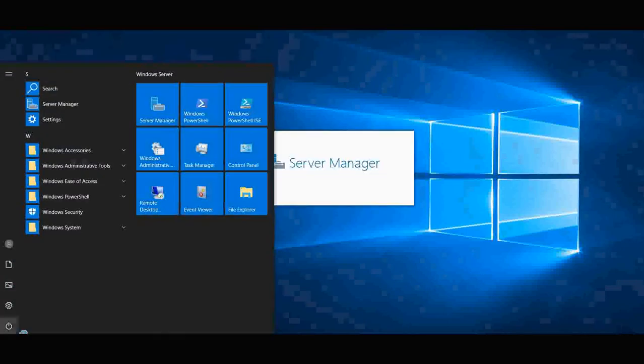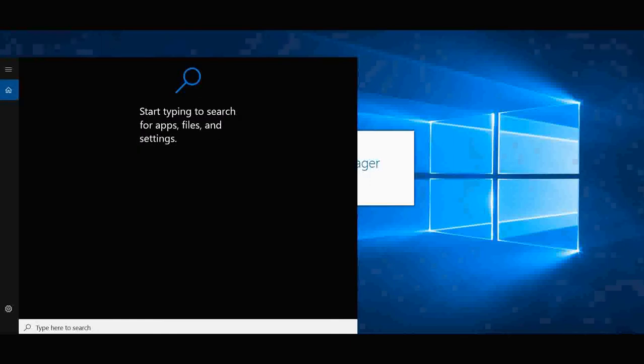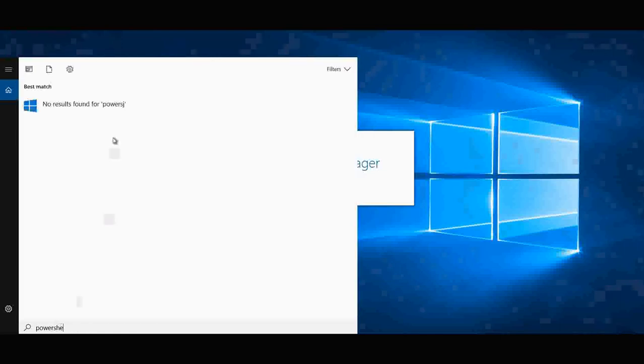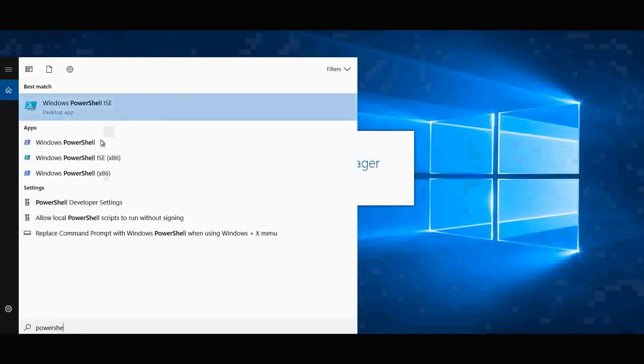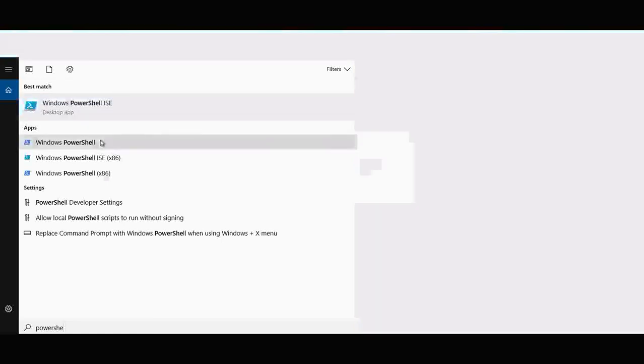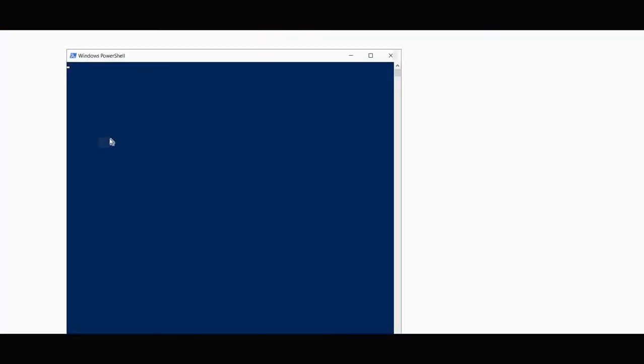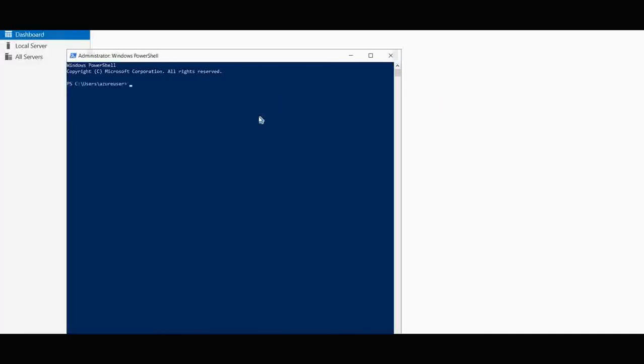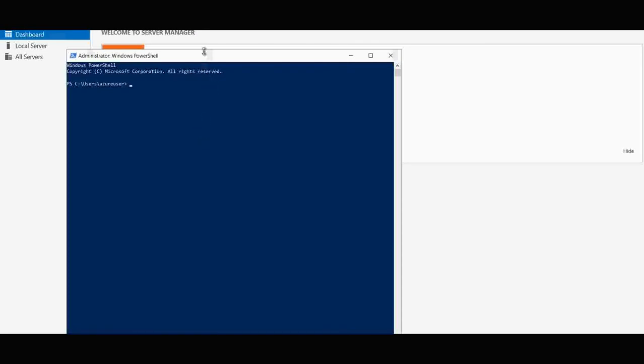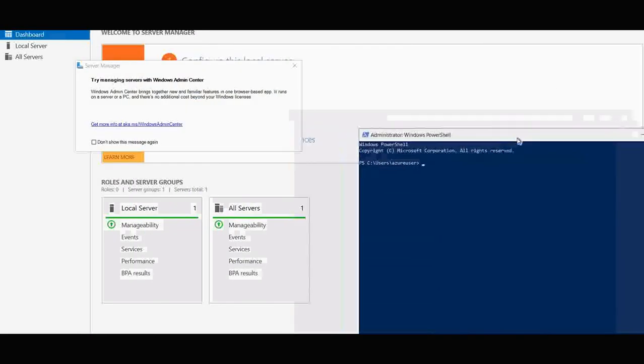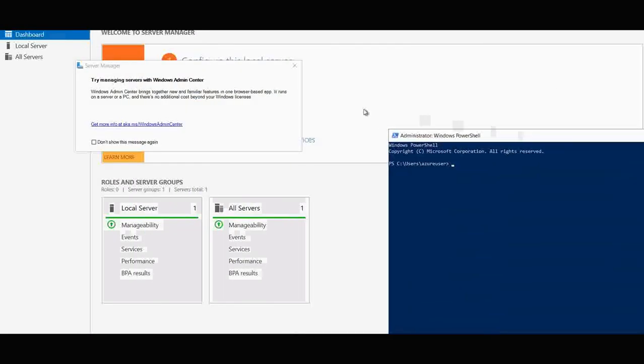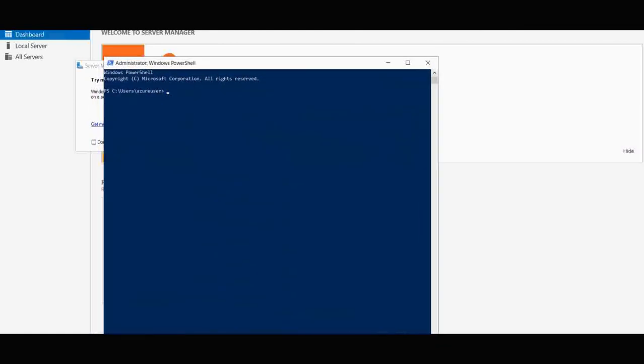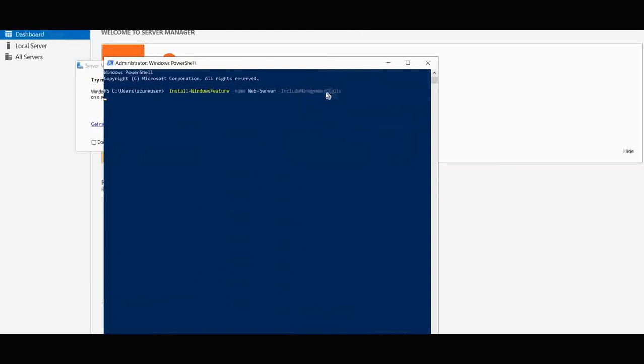Here I'm going to PowerShell, so in the search button I'm using PowerShell. This is the server management dashboard that you can see behind. Let's go ahead and install a web server. This is the command for that. Wait a few seconds to get it installed.